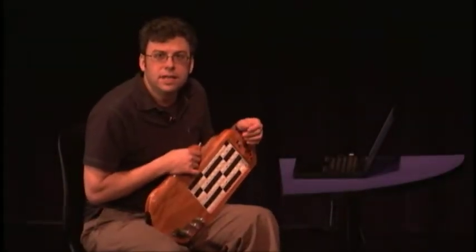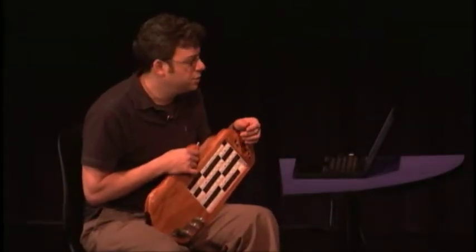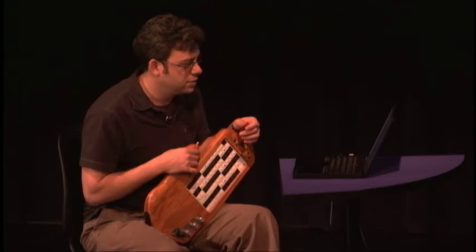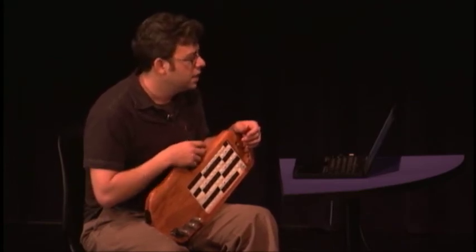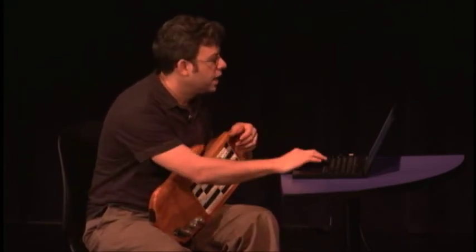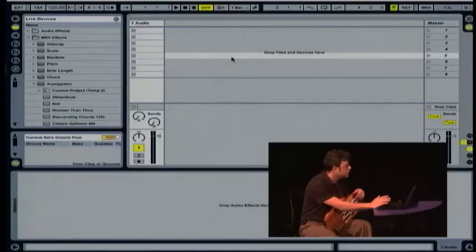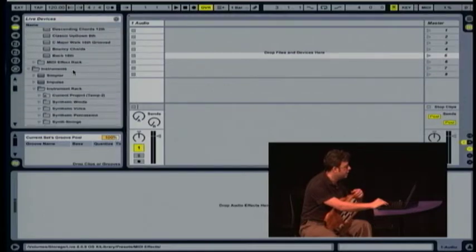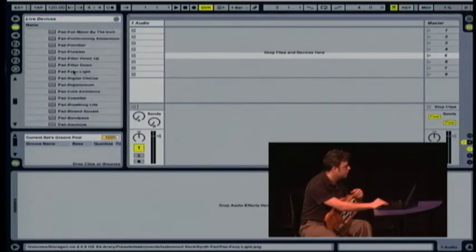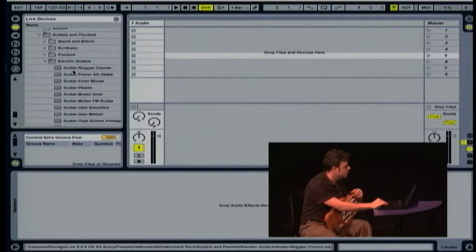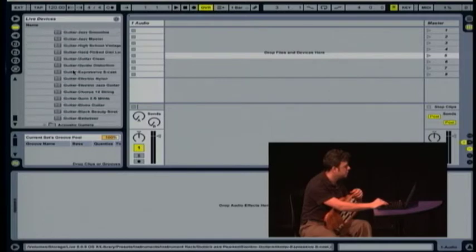Hi, I'm Ed Christensen and I'm going to show you a quick demo using the Sonic Palette with Ableton Live. Here's an empty Ableton Live session and to get started let's choose a patch — an instrument patch to begin with — and I'm going to make a guitar sound.